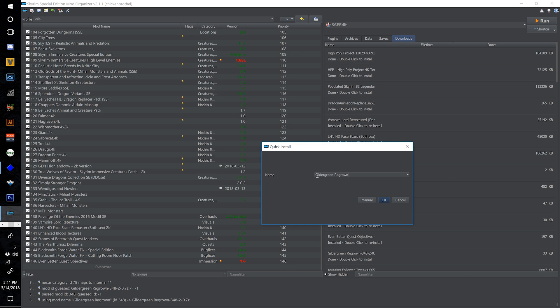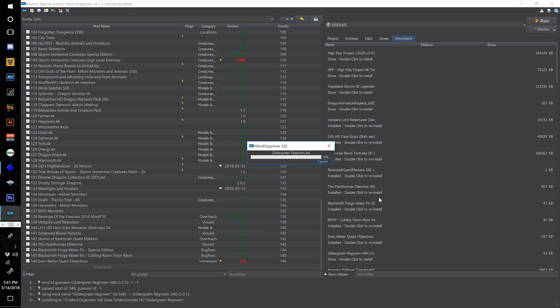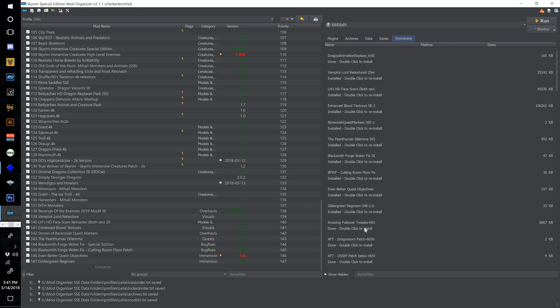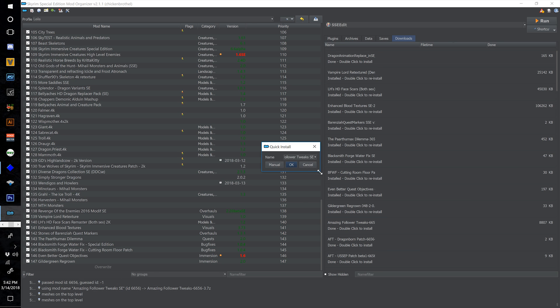Moving on to Gildergreen Regrown — name this one 147 and hit OK. No installer there — just tick the checkbox and move on to Amazing Follower Tweaks.